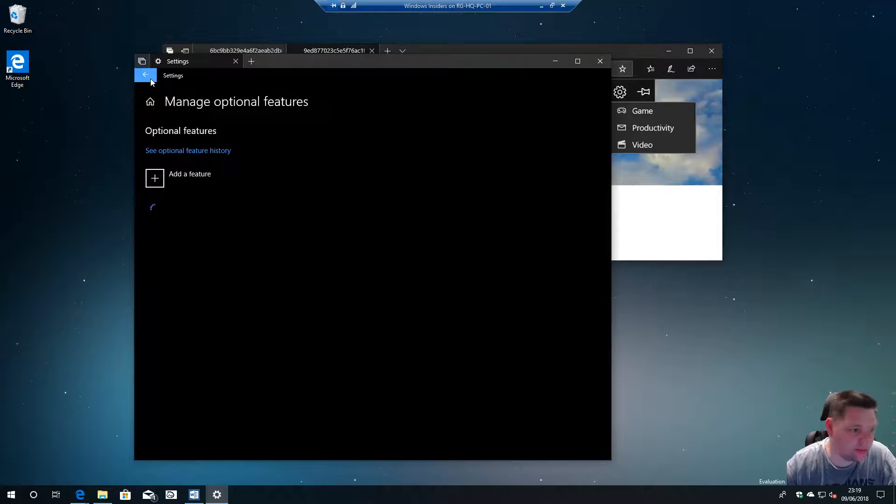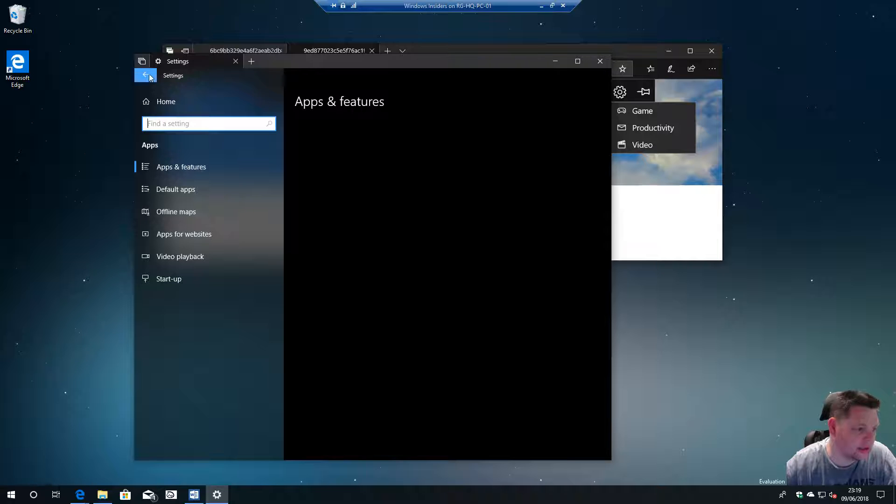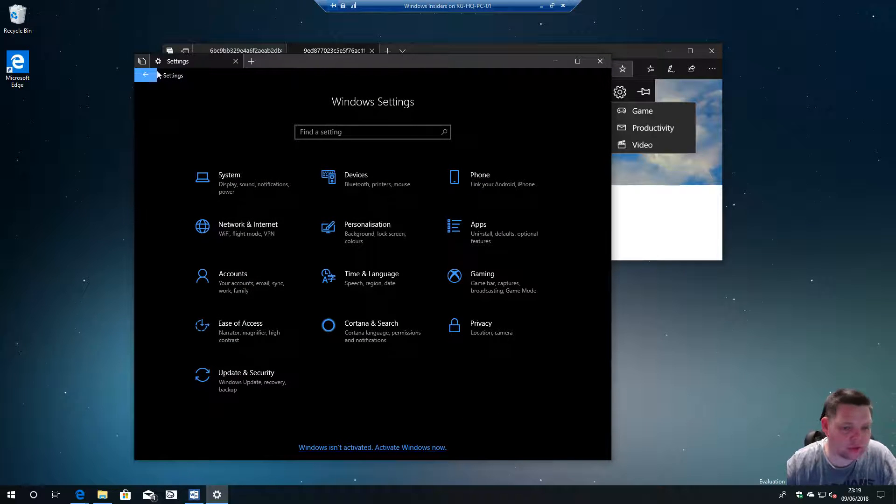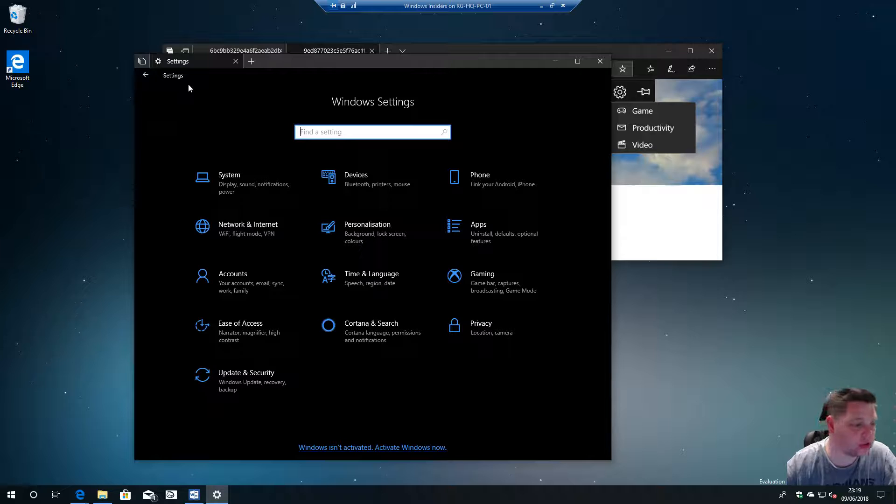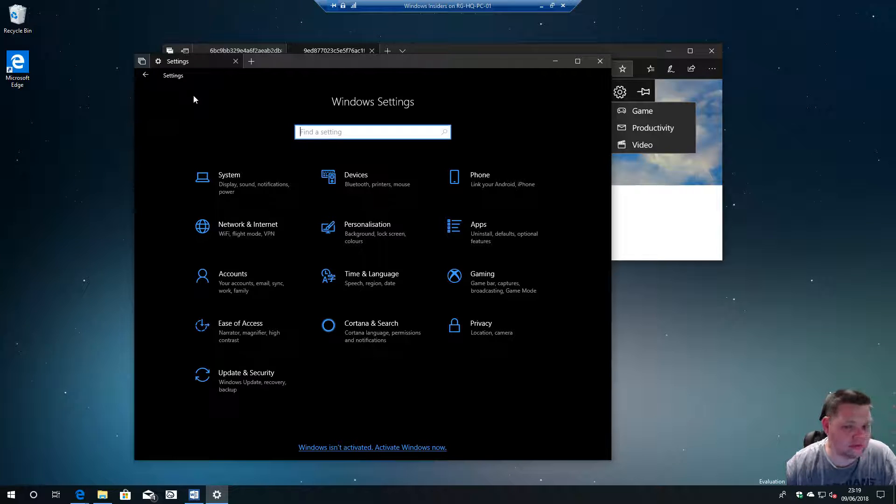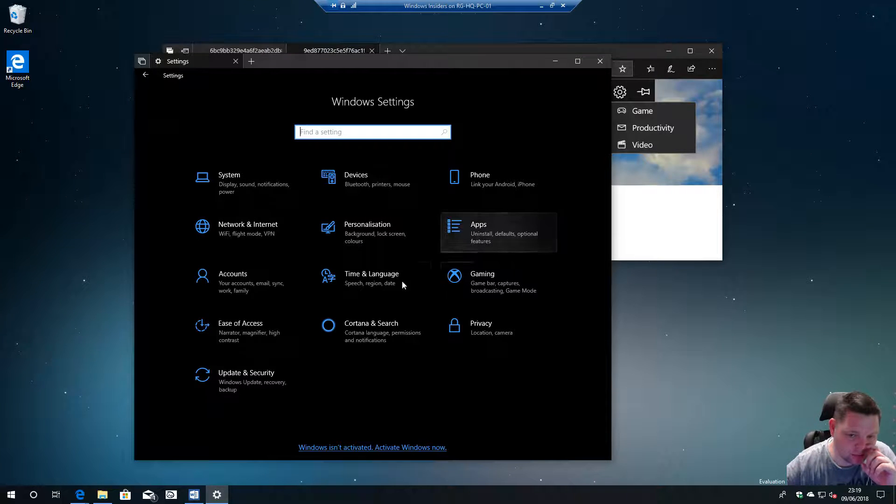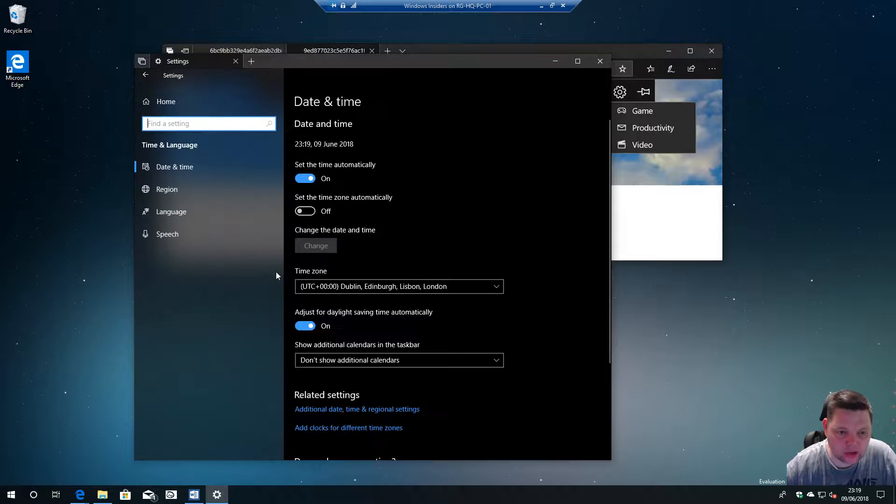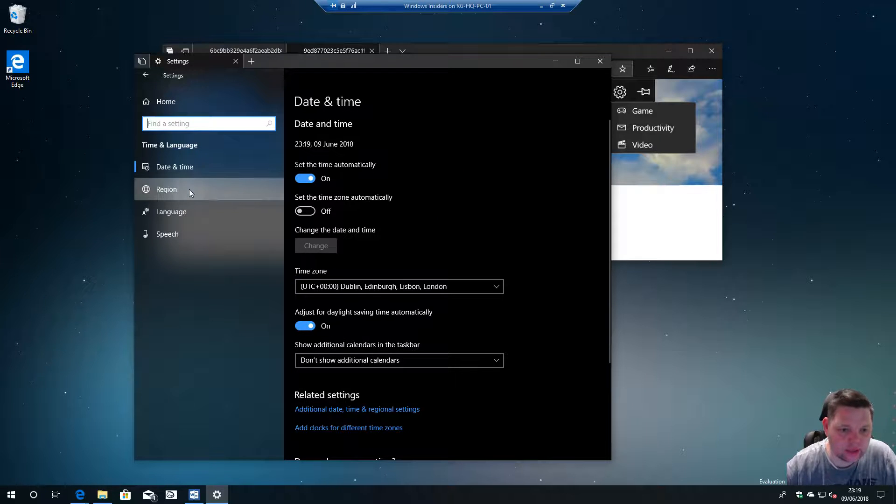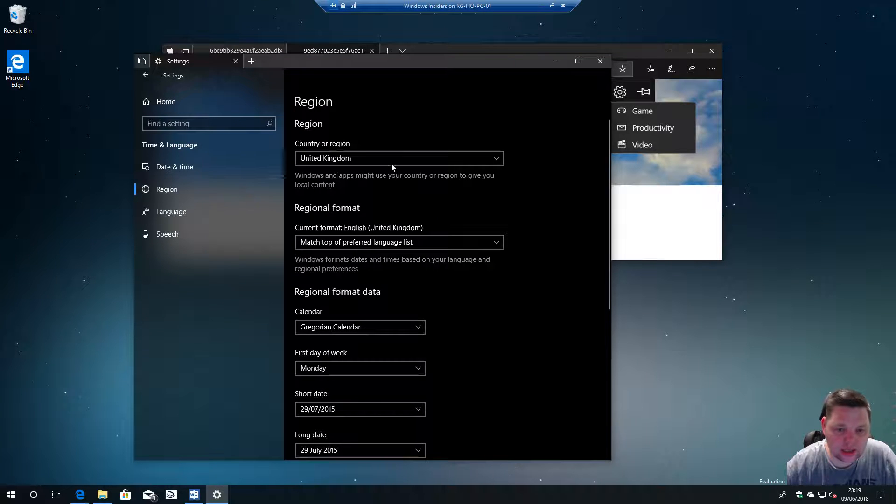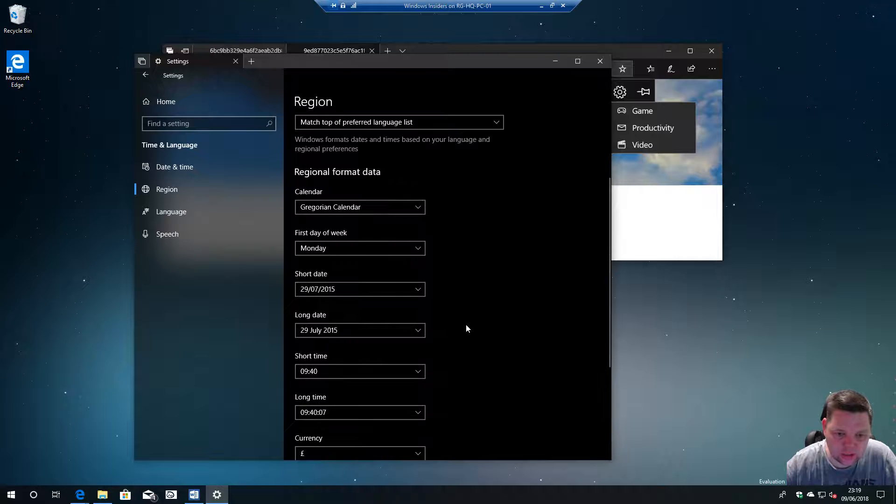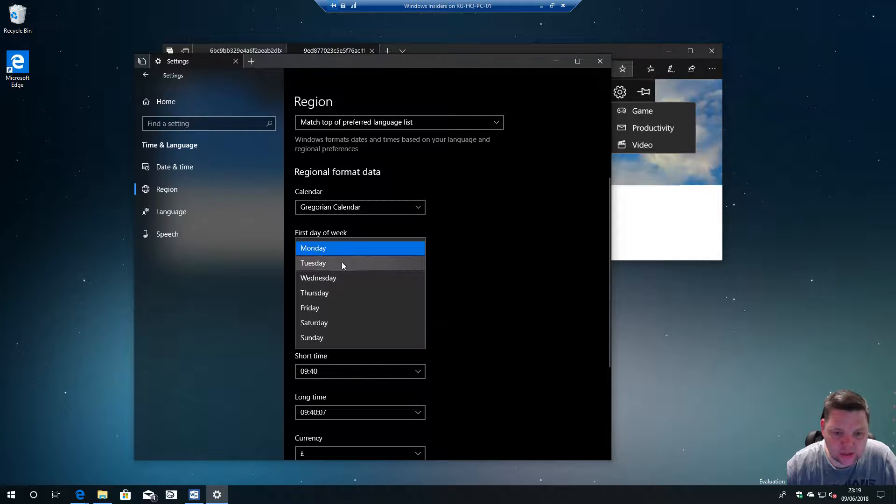They've improved the local experience as they refer to it, which introduced a new region page. In here you can set your defaults for your region, what day of the week you want calendars to start on.